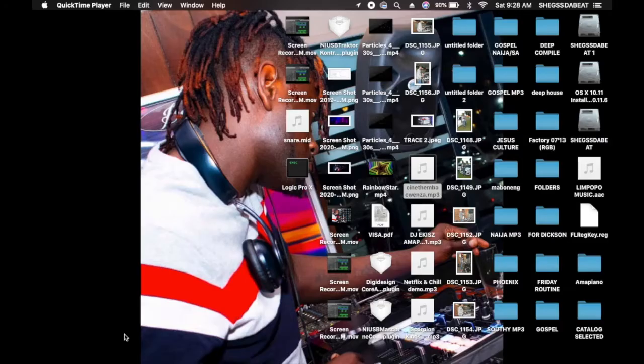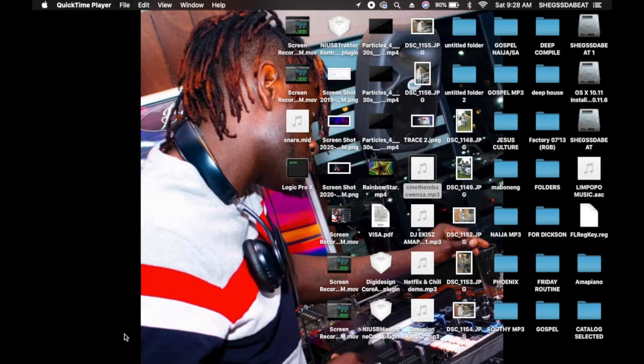Hello everyone, welcome back to my YouTube channel. I want to say a big thank you to everyone for liking and subscribing to this channel. In this tutorial video, I'm going to be showing you how to make Amapiano beats using samples.